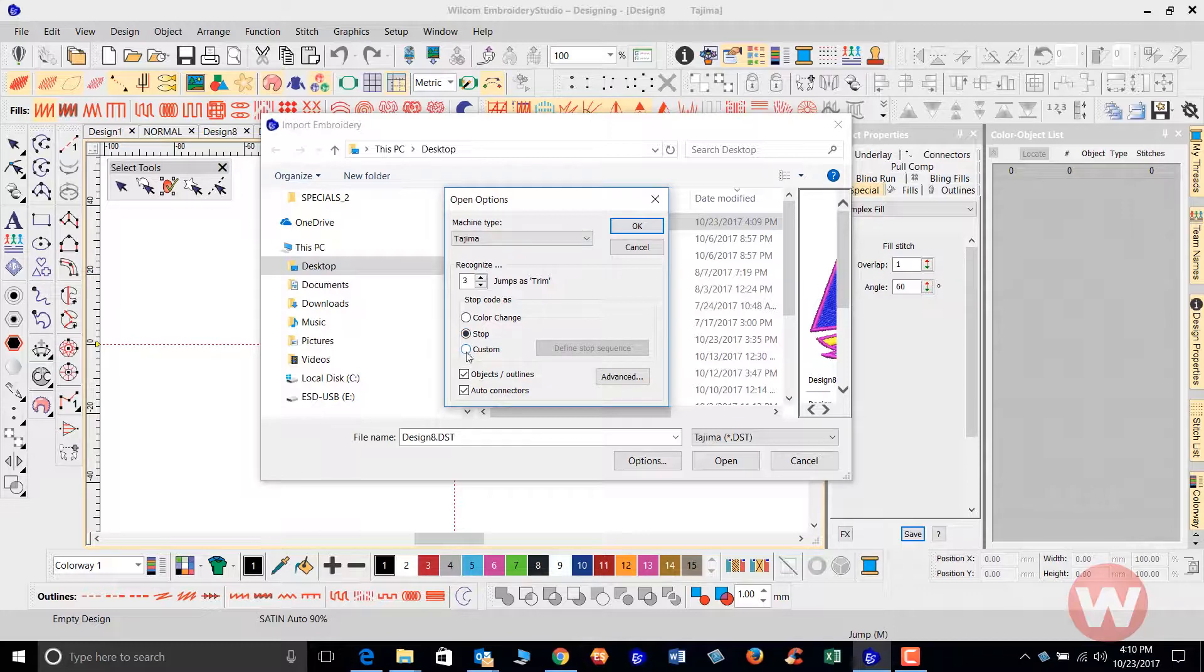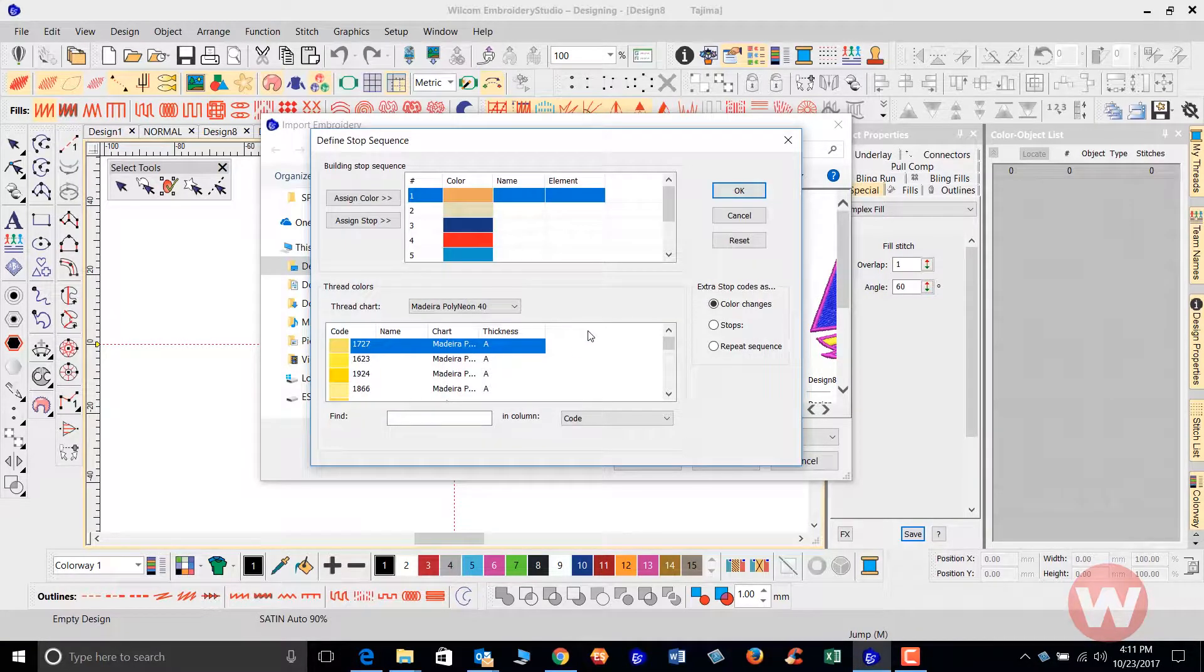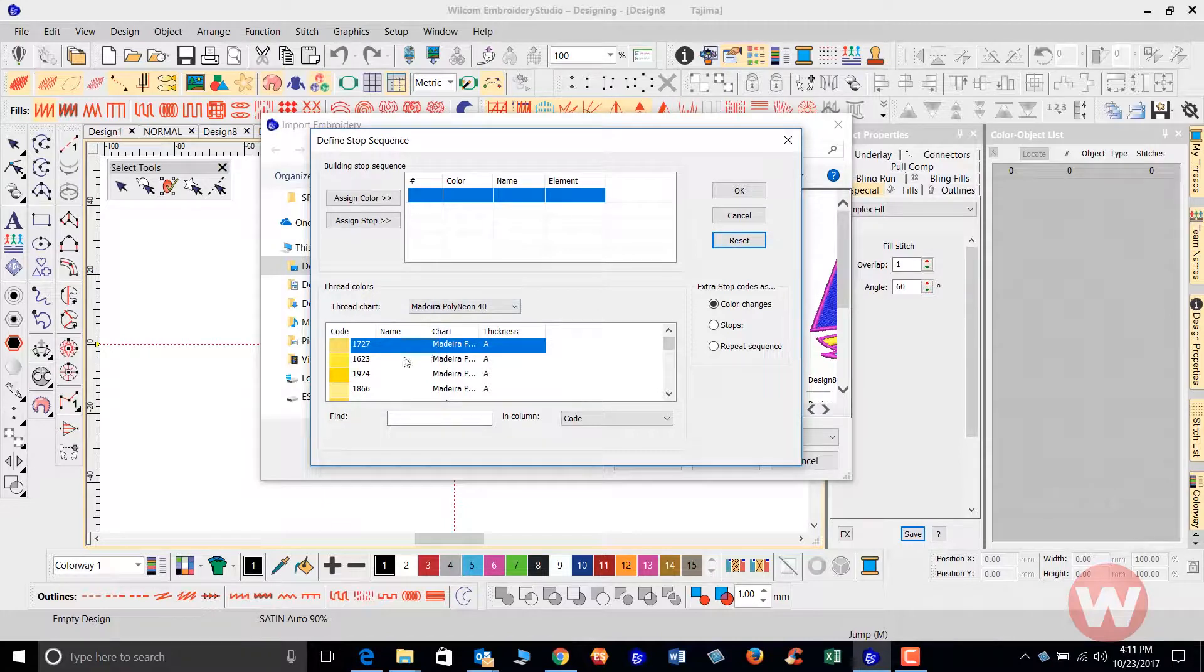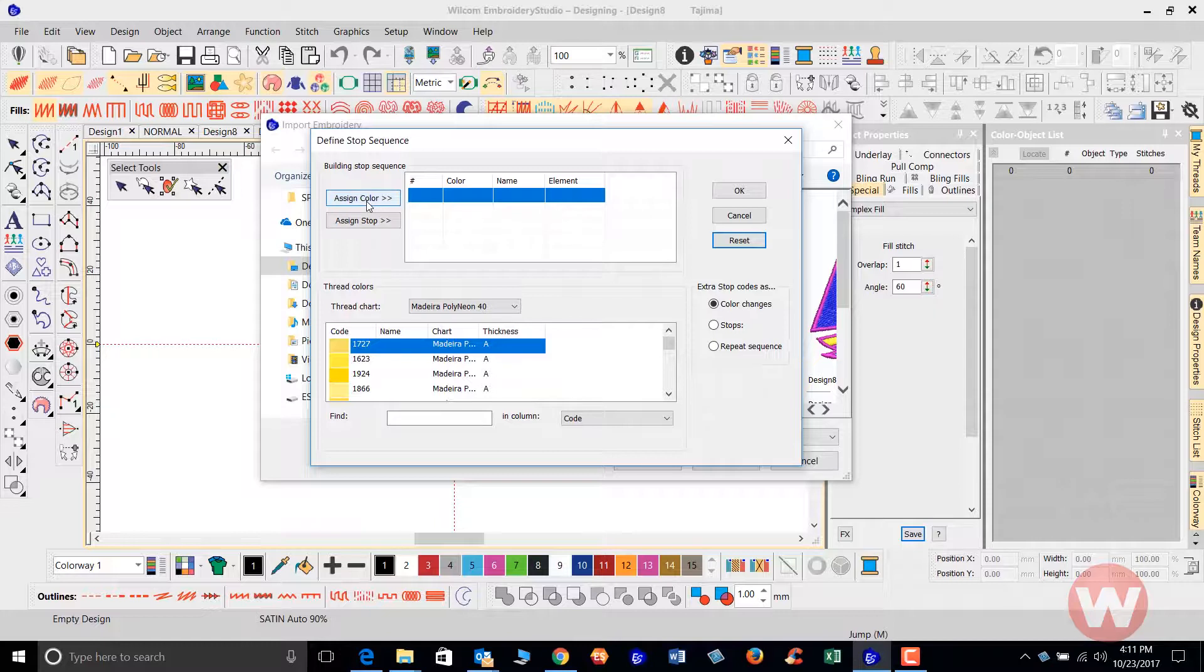I'm going to change this to custom and go to define my stop sequence. As soon as I select this, I'm going to get a list on my screen. I have my Madeira thread chart here on the bottom of my screen, and I'm going to assign the colors for my design based on the codes that I have.